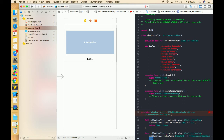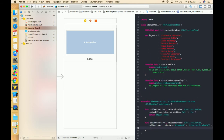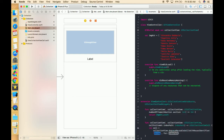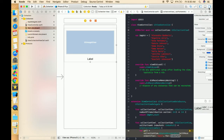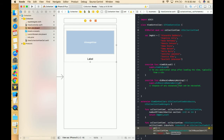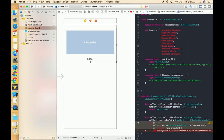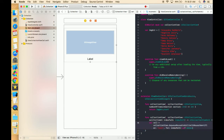In cellForItemAtIndexPath we create one variable 'cell' and pass collectionView.dequeueReusableCell(withReuseIdentifier:). In the identifier we give the same identifier we gave to that cell. We pass the index path as well. Our cell is created, and we need to type cast it as DataCollectionViewCell.